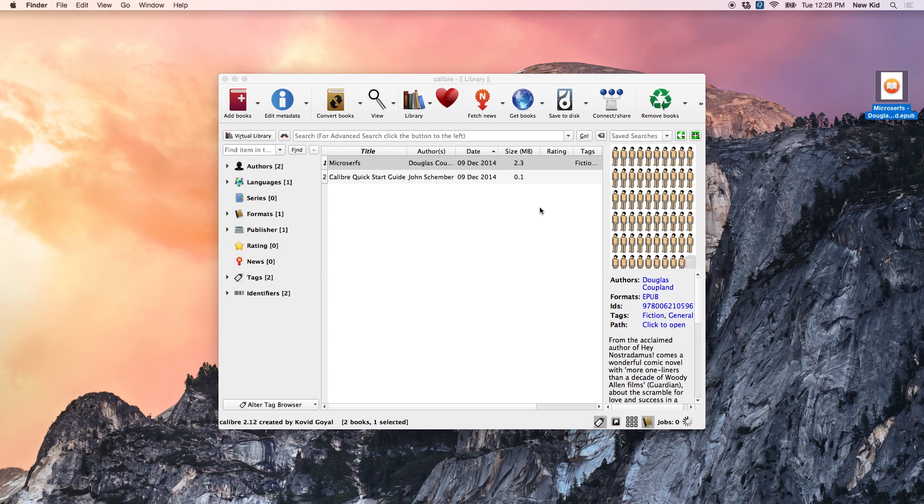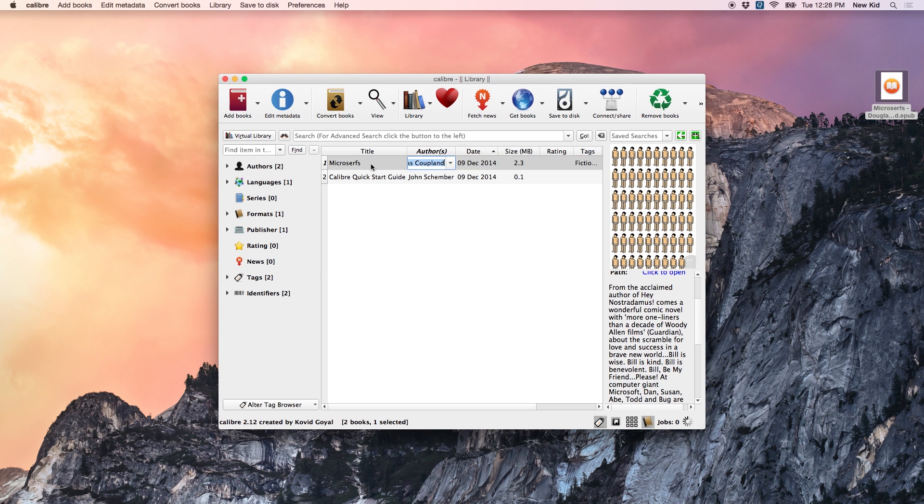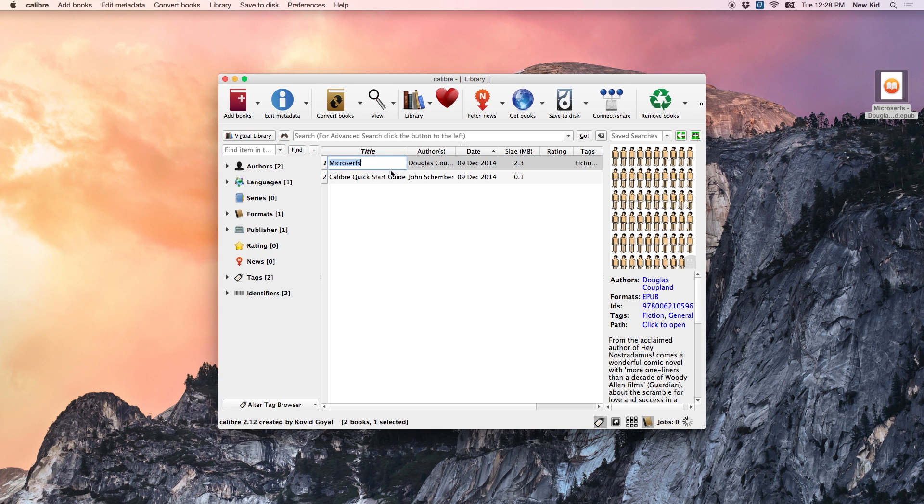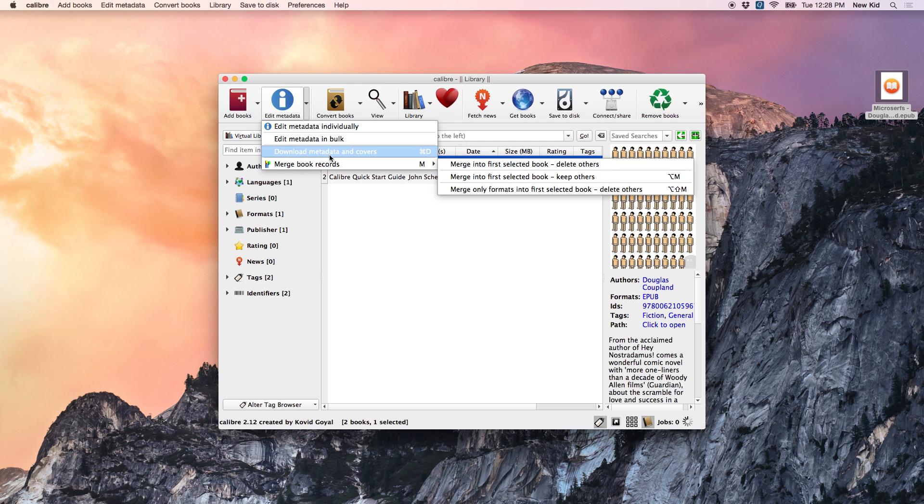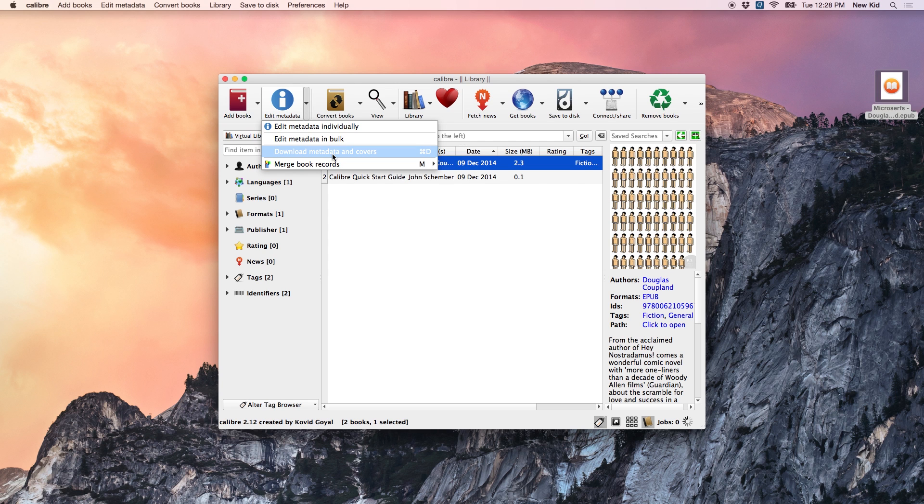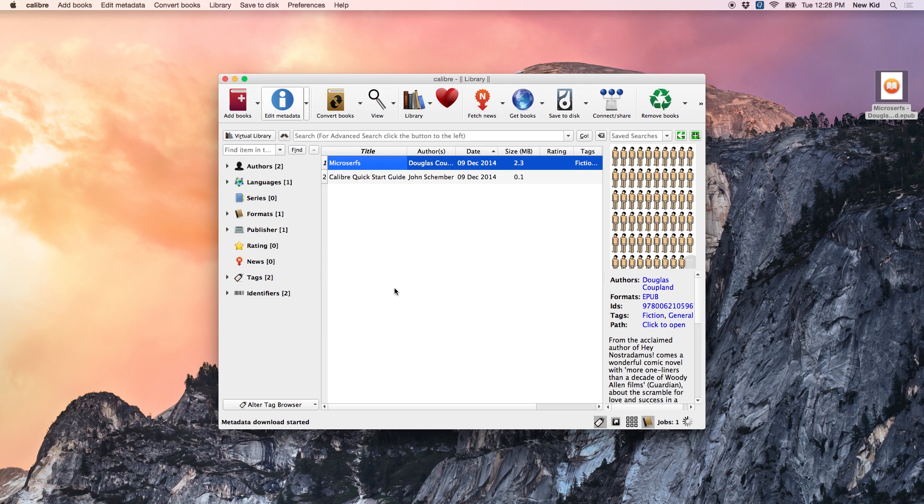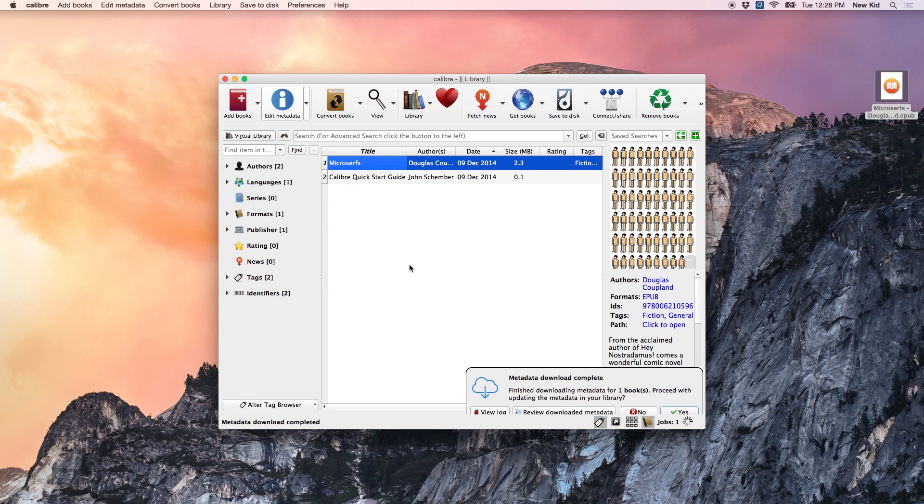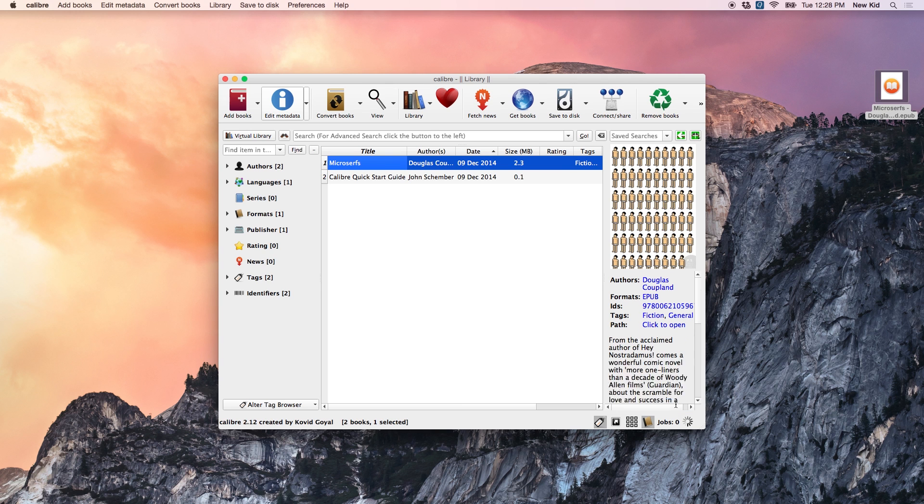And you'll see it already has the cover art and some description here. But, if it doesn't, the little trick is to click the book title, click edit metadata, and the little arrow next to edit metadata, and click download metadata and covers. And download both. And what that'll do is just automatically download a nice cover for this book, as well as a description and all the information about the author. And just click yes.